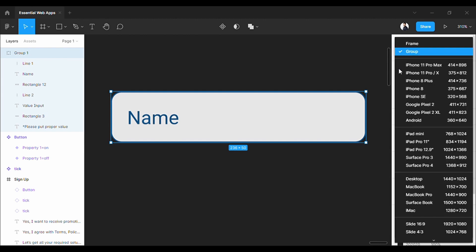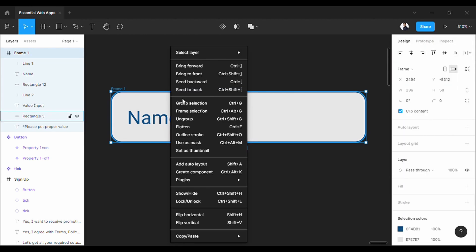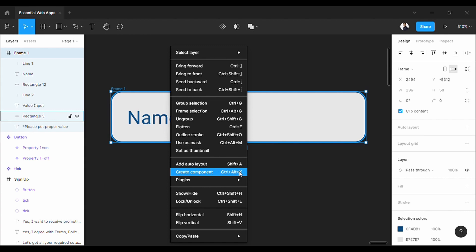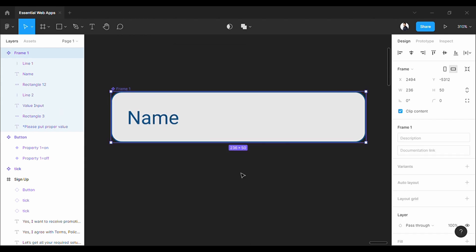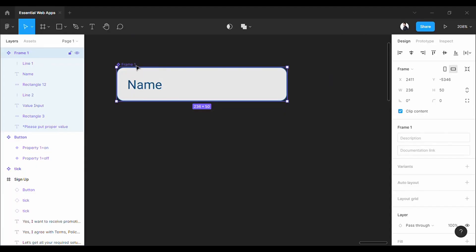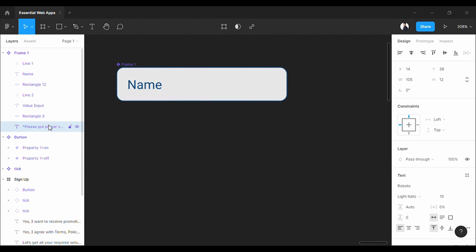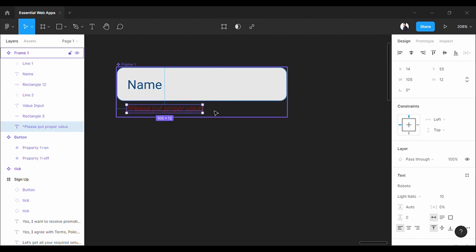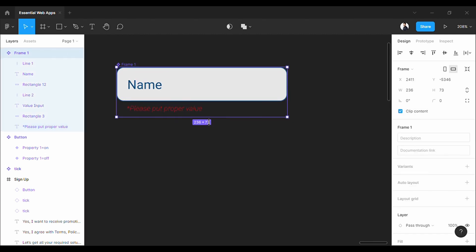First, let's convert it into a frame. And then make it a component. I am gonna make this frame bit bigger to place this error message just below it. Let's hide it.